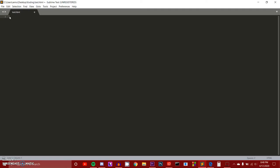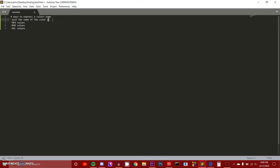We're simply going to be talking about color names. There are four ways to express a color's name. The first is just the name itself — like red or blue. The second is hex values, which I'll talk about later. Then we have RGB values and HSL values. For this video, we're just going to use the color name.